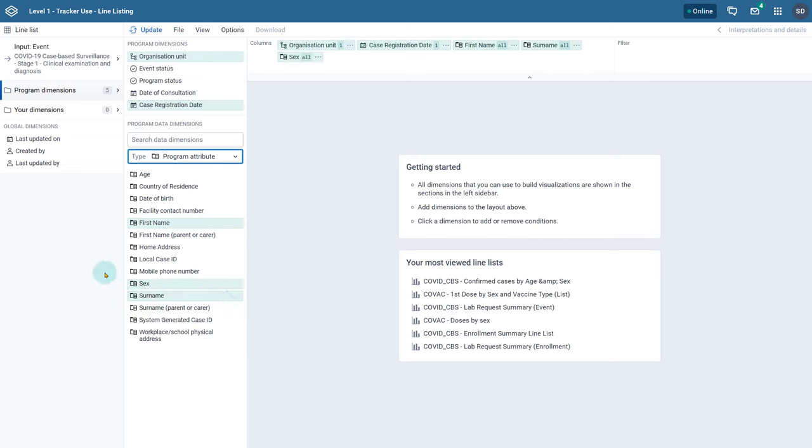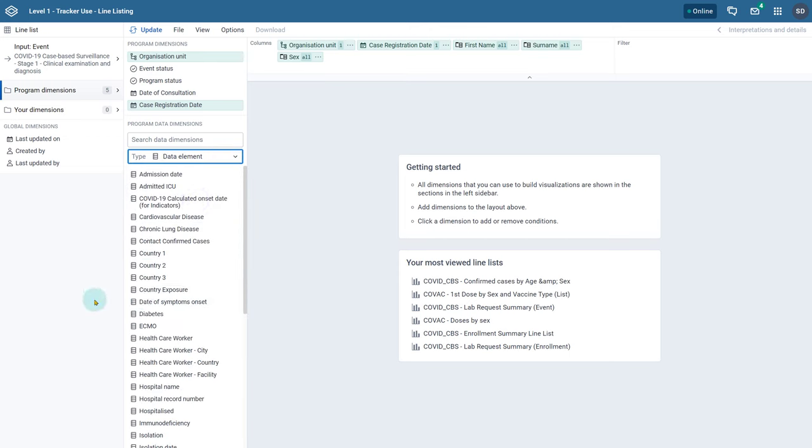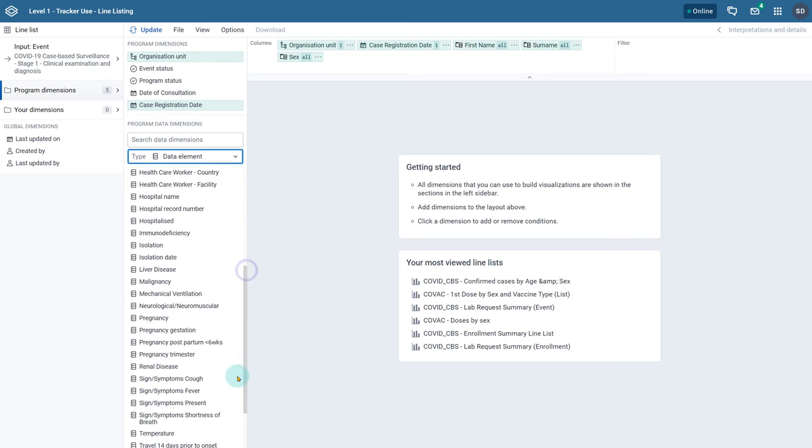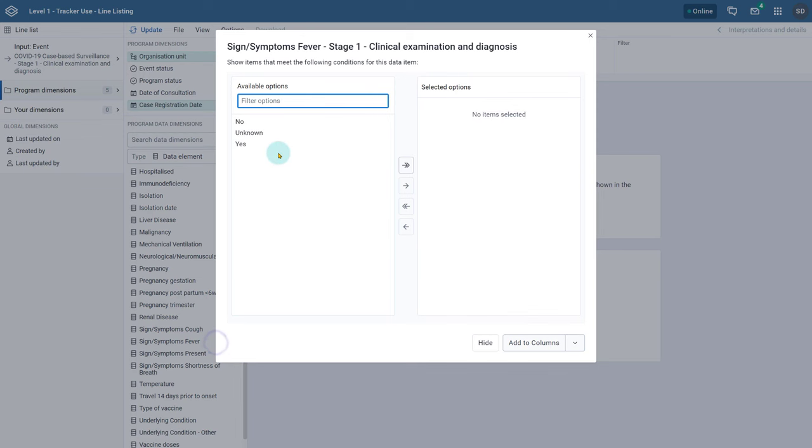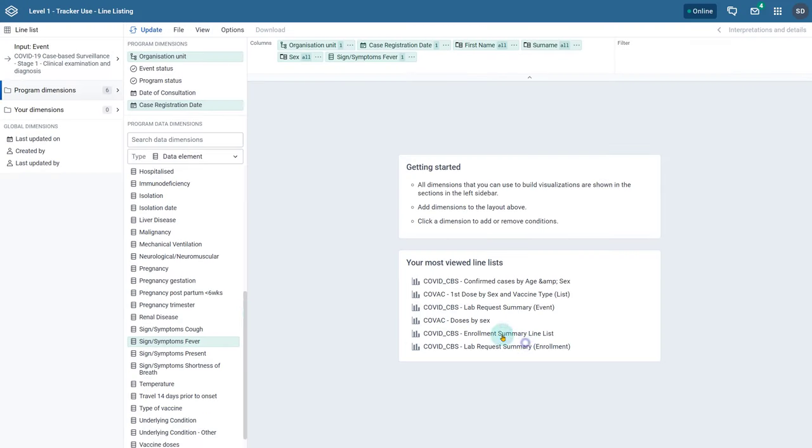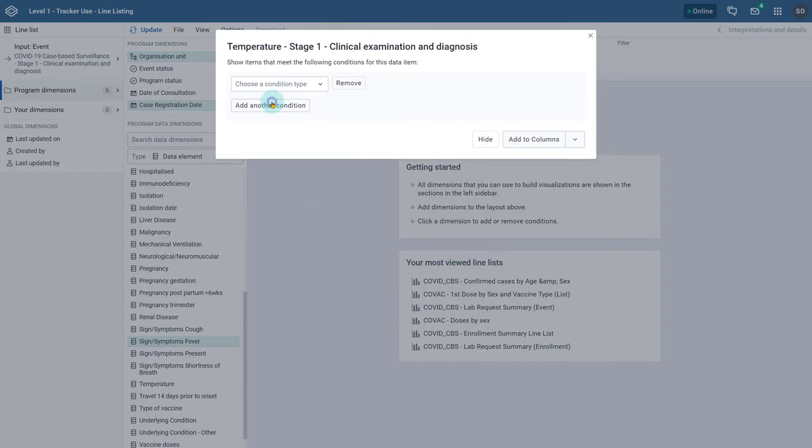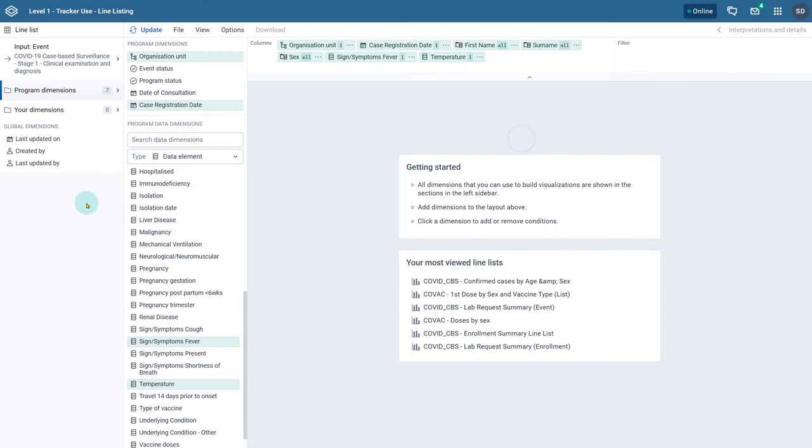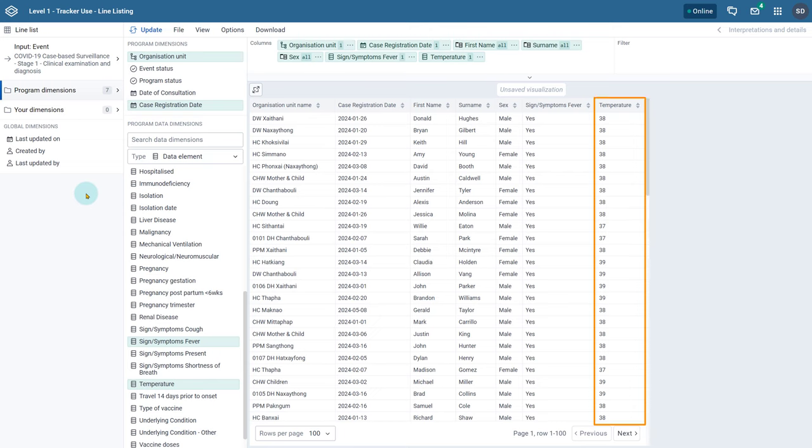Let's start with our program attributes. Next let's find our data elements. As we add in these data elements let's also add our filters. Now we can see the numeric data on the table for each individual event shown in the line list based on our filter criteria.